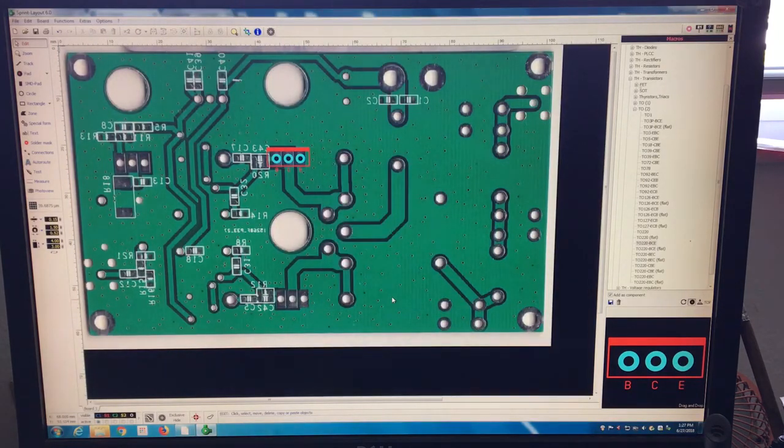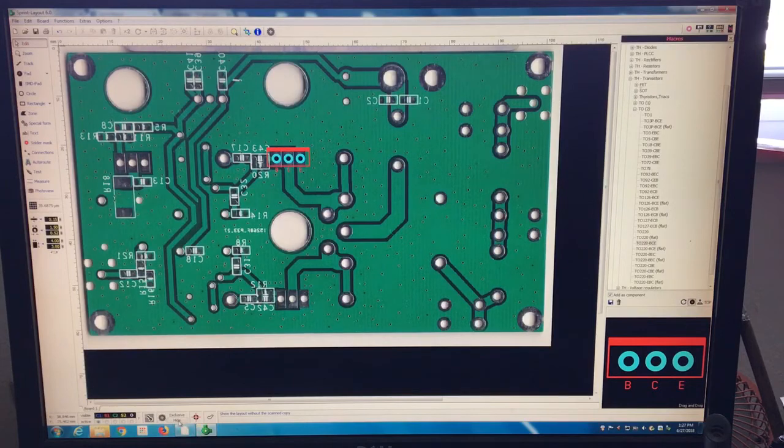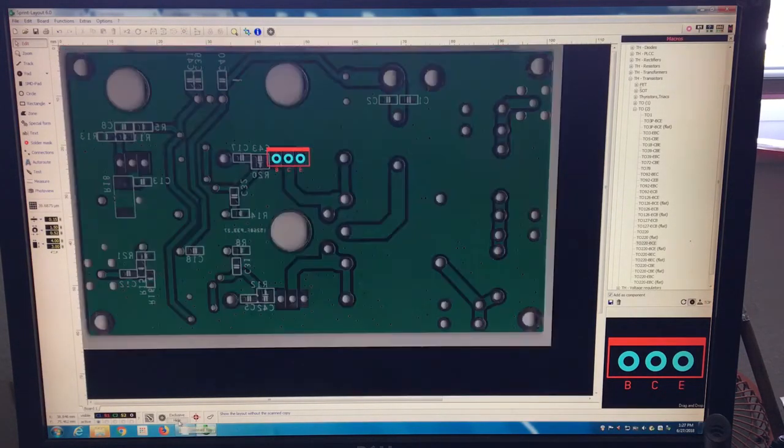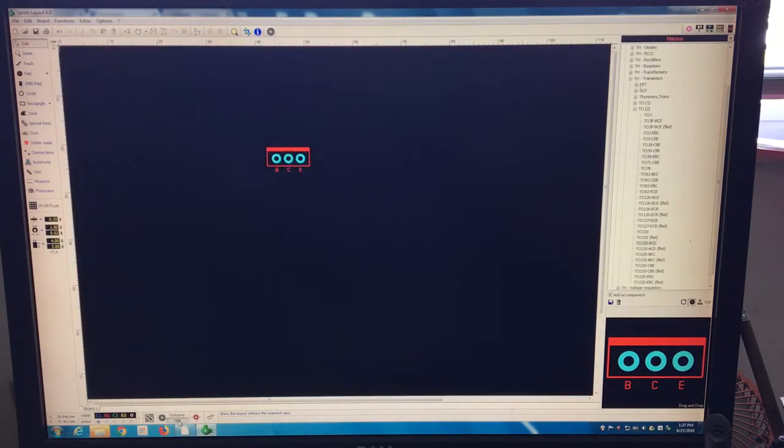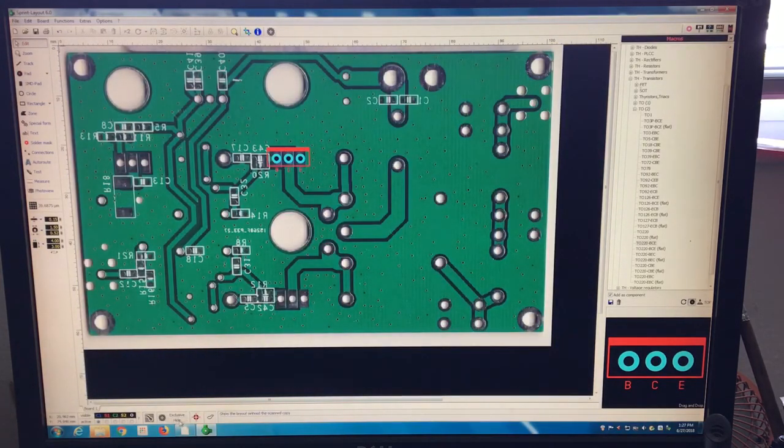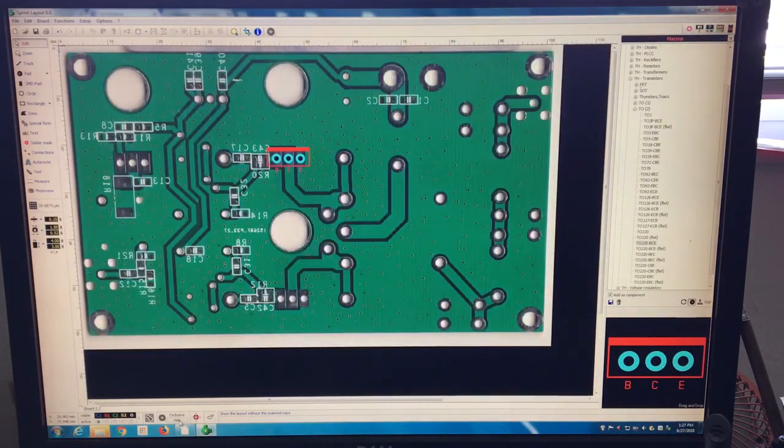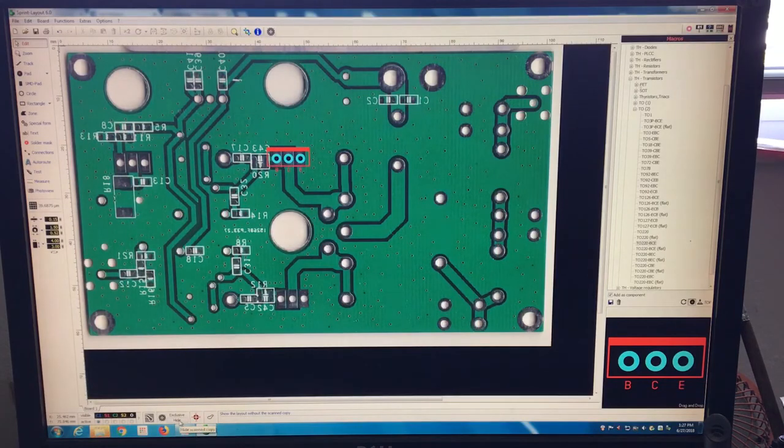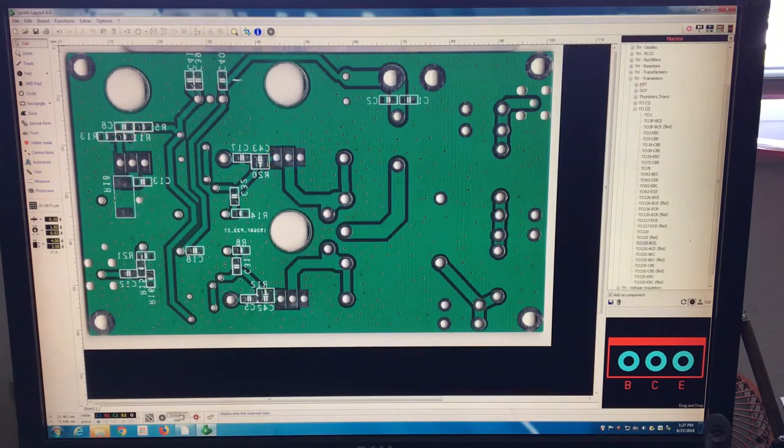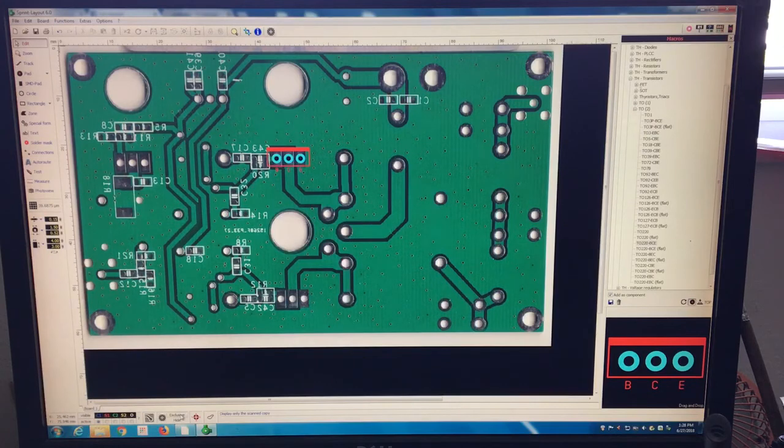Now when you are working, if for any reason you need to see the layer and you want to hide the scan copy, you click here. Check here in the bottom, hide. And then when you have some components, you put exclusive, and it's only the copy, not the components.